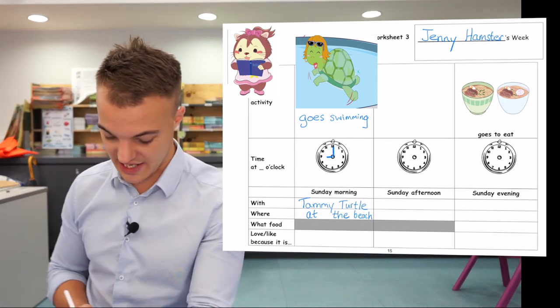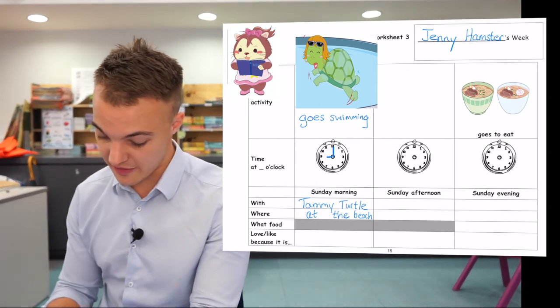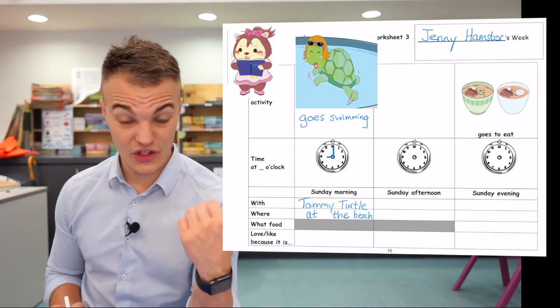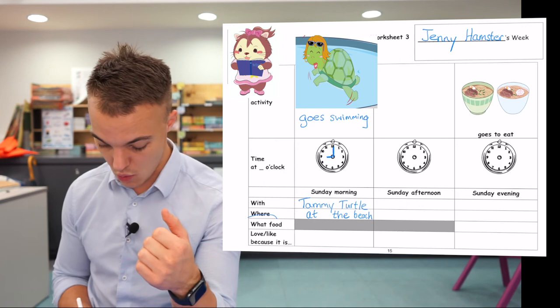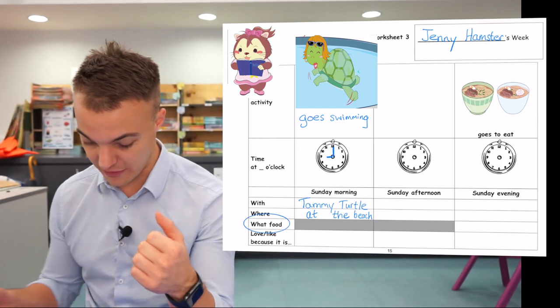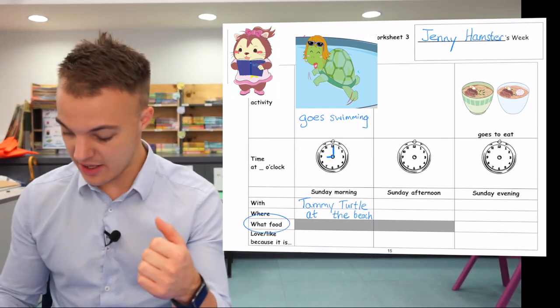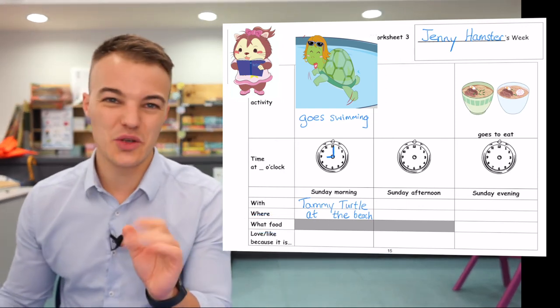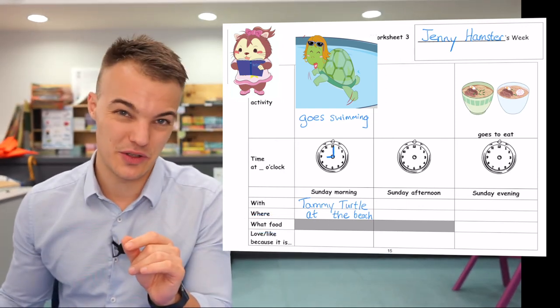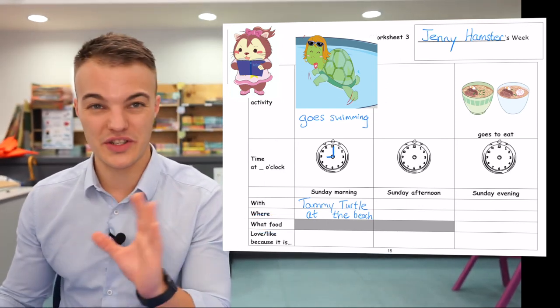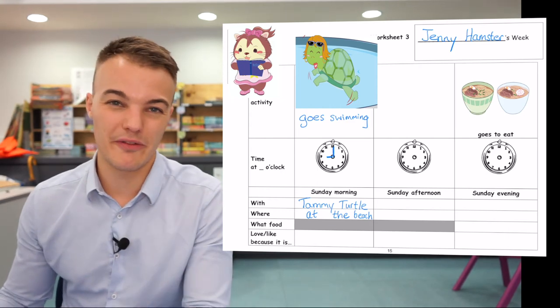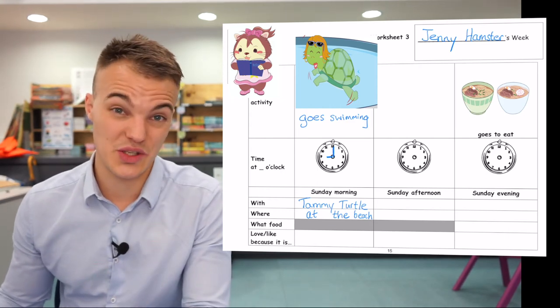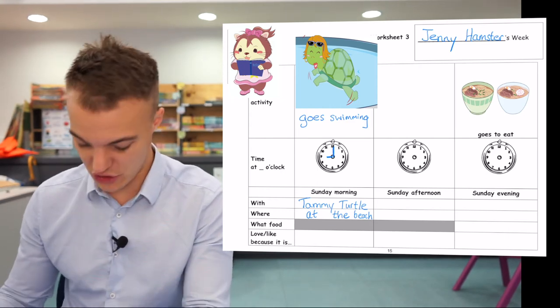The next one says what food. But I don't need to write a food, because there is no food associated with the beach.